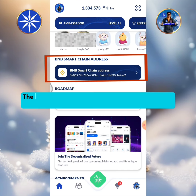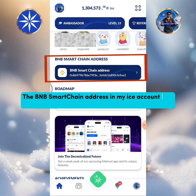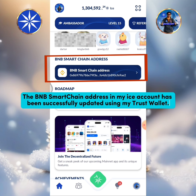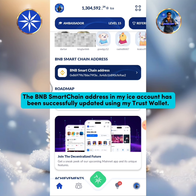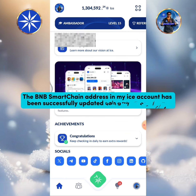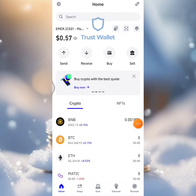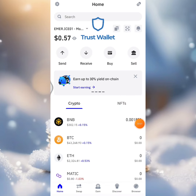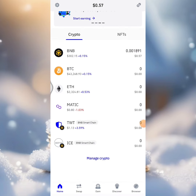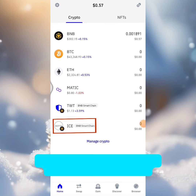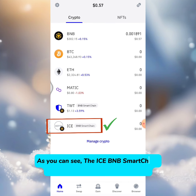The BNB Smart Chain address in my ICE account has been successfully updated using my Trust Wallet. The ICE BNB Smart Chain icon was also added to my Trust Wallet.